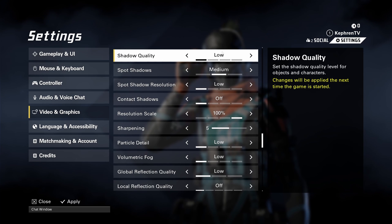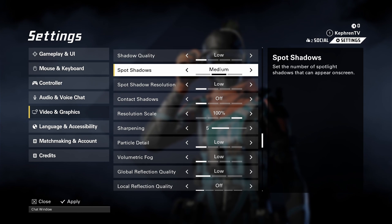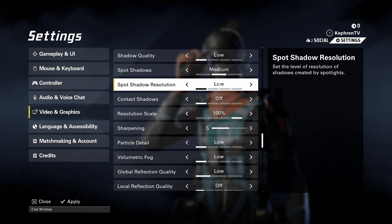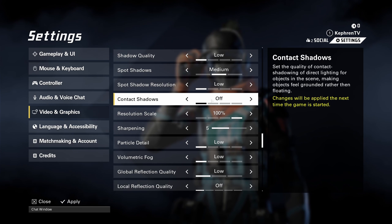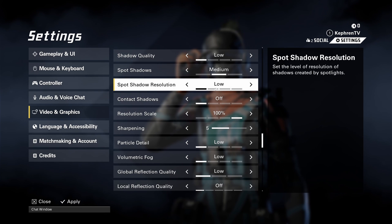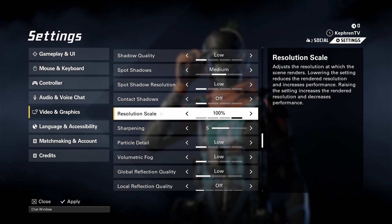Shadow quality, I recommend to go with low. You can expect 15% boost over there. Spot shadow, go with medium. Spot shadow resolution, low. Contact shadow, at off. Those ones will provide you a nice 6% boost.